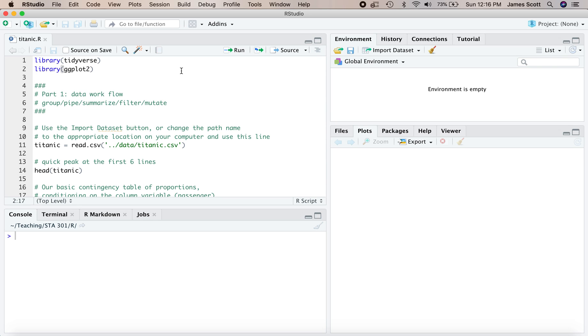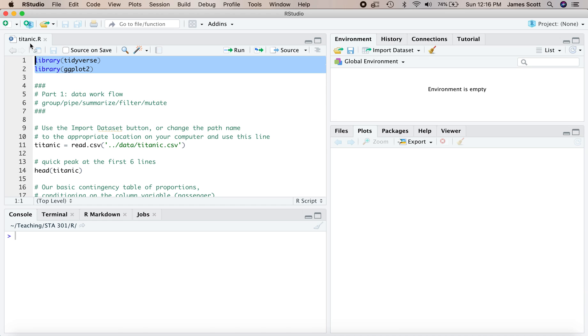Welcome everyone. In this walkthrough, we're going to be working with the titanic.r script and the titanic.csv from the class website, so make sure you've got those downloaded and here we are ready to go. First thing is we'll need to load in the tidyverse and ggplot2 libraries, some standbys for this course, and there are two overall learning goals for this walkthrough.